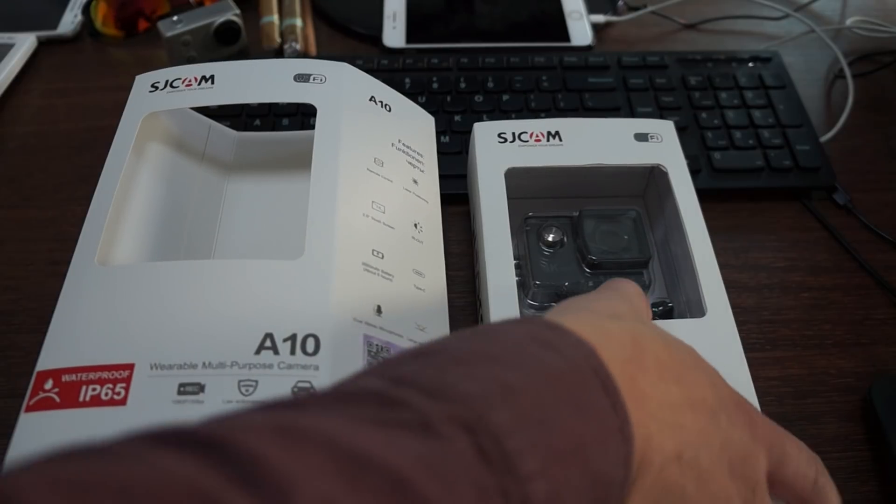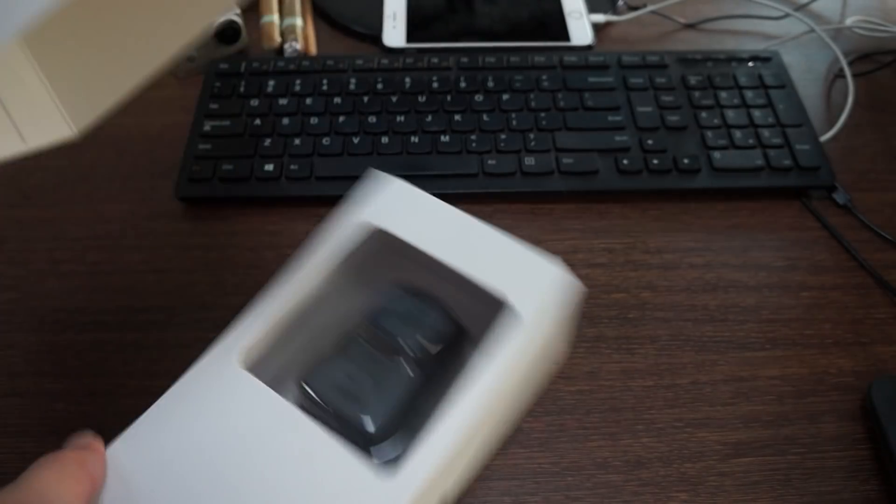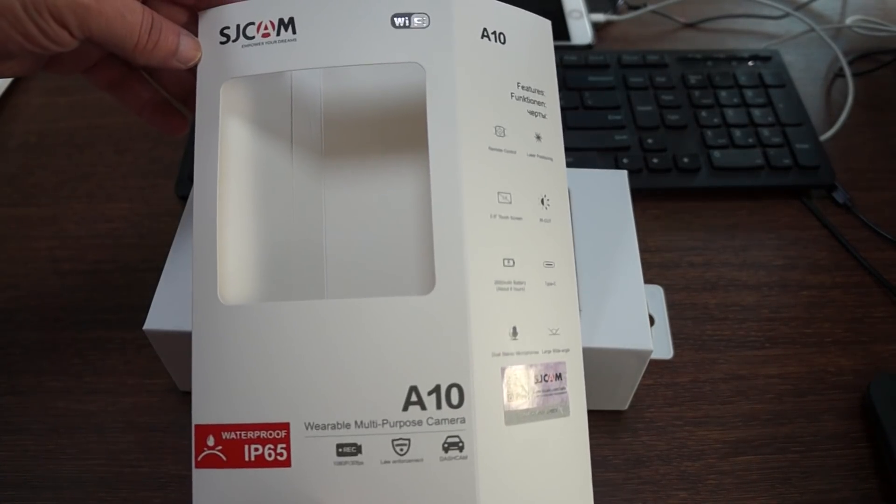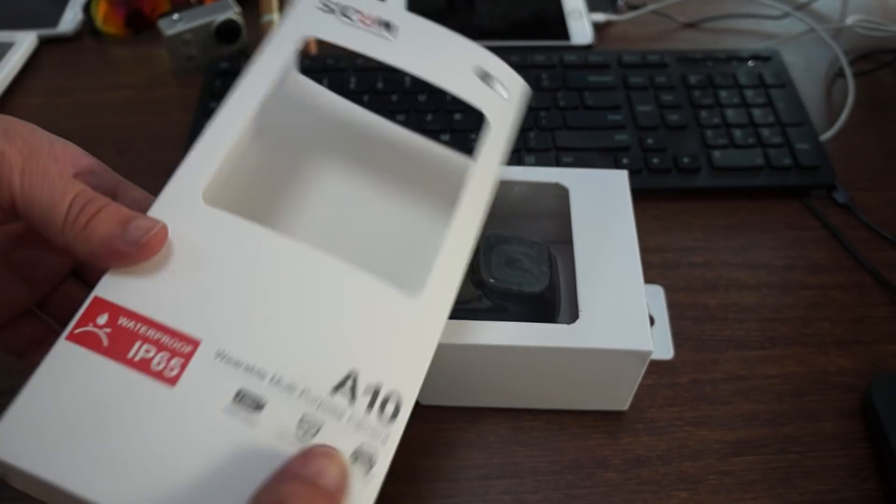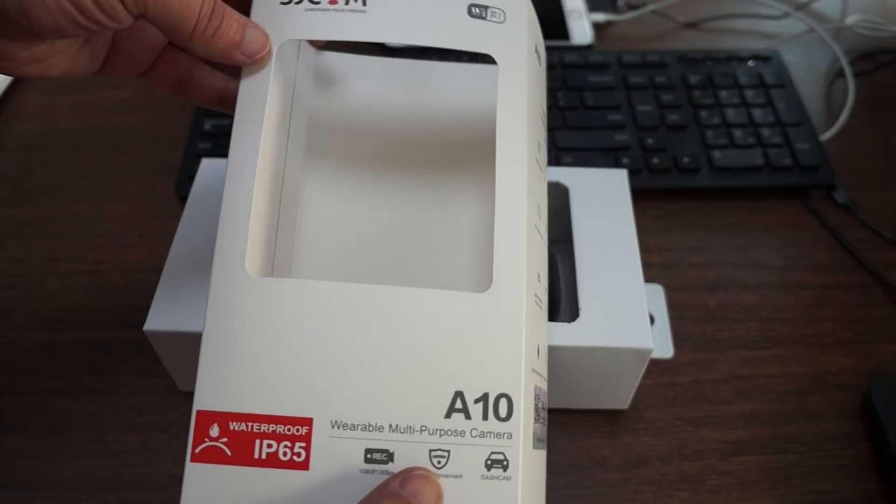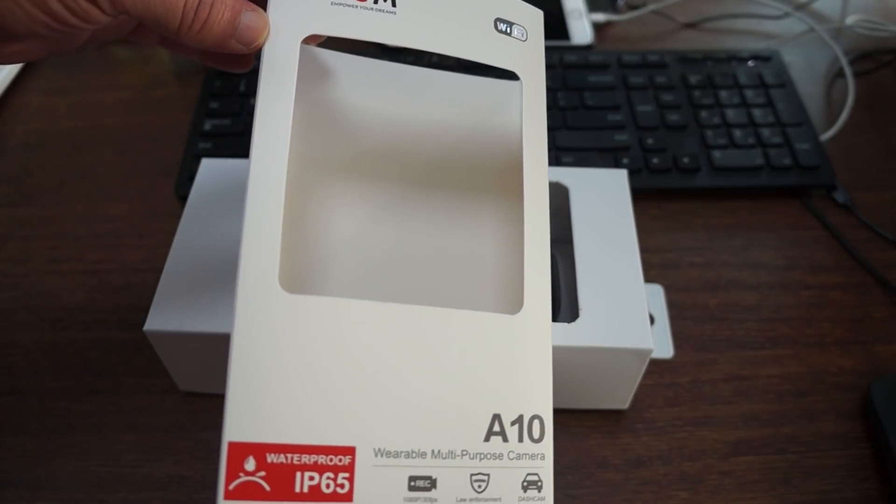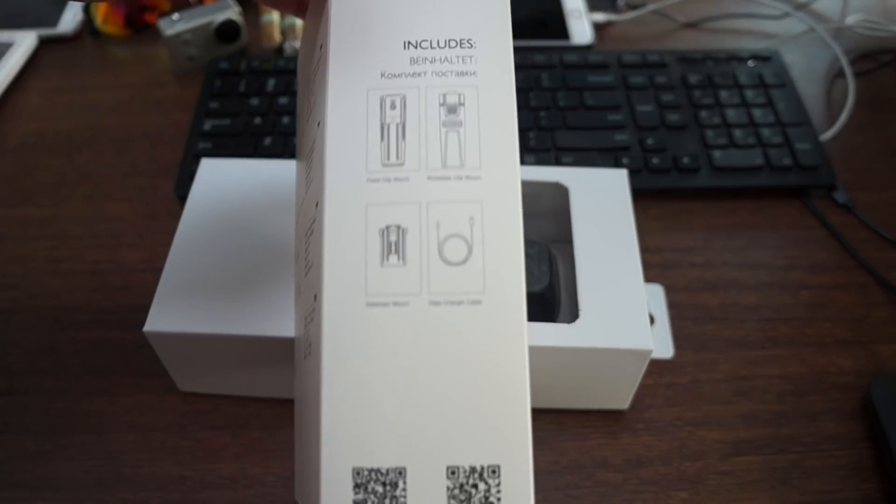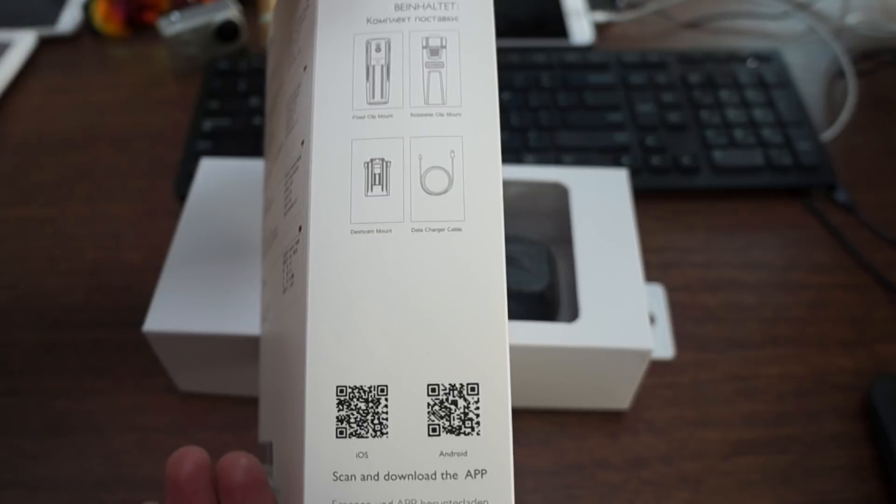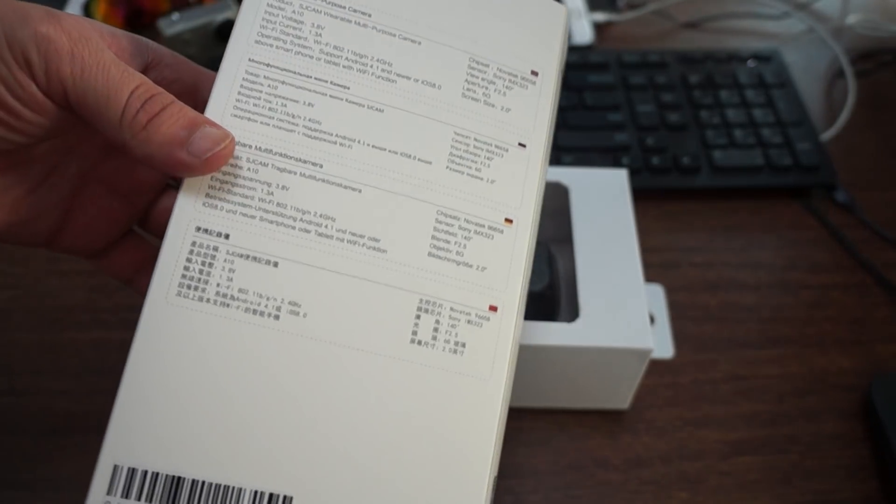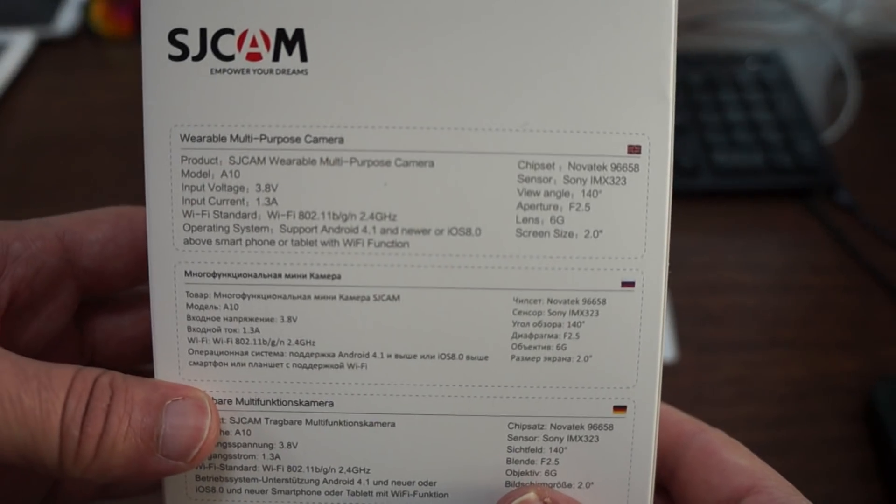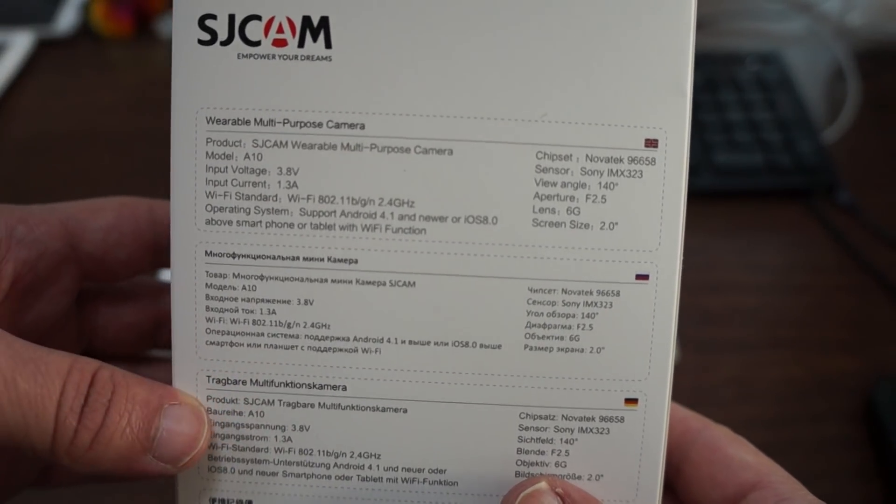Some of you subscribed to our channel may have already seen sample footage taken on the prototype firmware. That firmware has been updated, so we'll be taking more footage and uploading shortly. Let's zoom in the back and you can pause the screen to check out the specs.